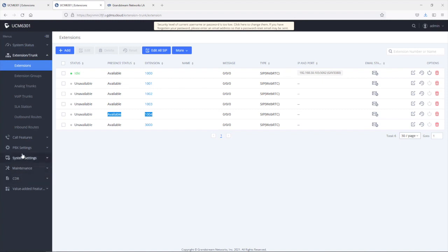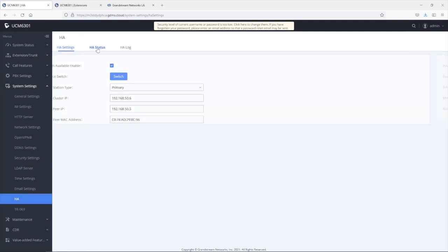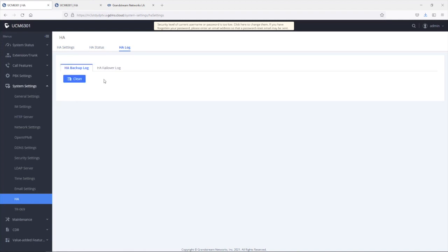Back in System Settings > HA, let's talk about a couple of other settings. Every time a full backup sync takes place between the primary and secondary UCM, that information will be displayed here, showing whether it went successfully or failed. Regarding the HA failover log, this is where you find information related to the switchover. If something happens to the HA failover, you can come back here to look for that information.